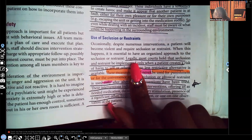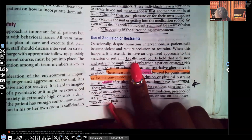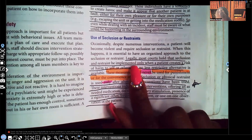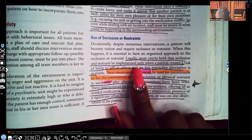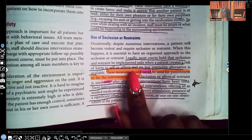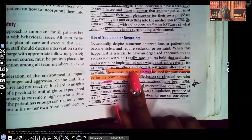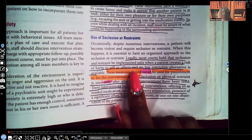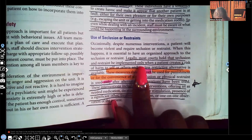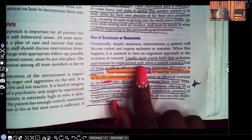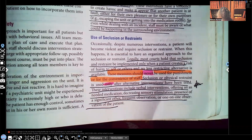Use of seclusion or restraints. Legally, most courts hold that seclusion and restraints be implemented only when the patient creates a risk to themselves or others. And even when you do use restraints or seclusion, you have to use the most restrictive alternative possible. When you're studying and you see words such as only, always, never — pay attention, highlight it. That's very important.